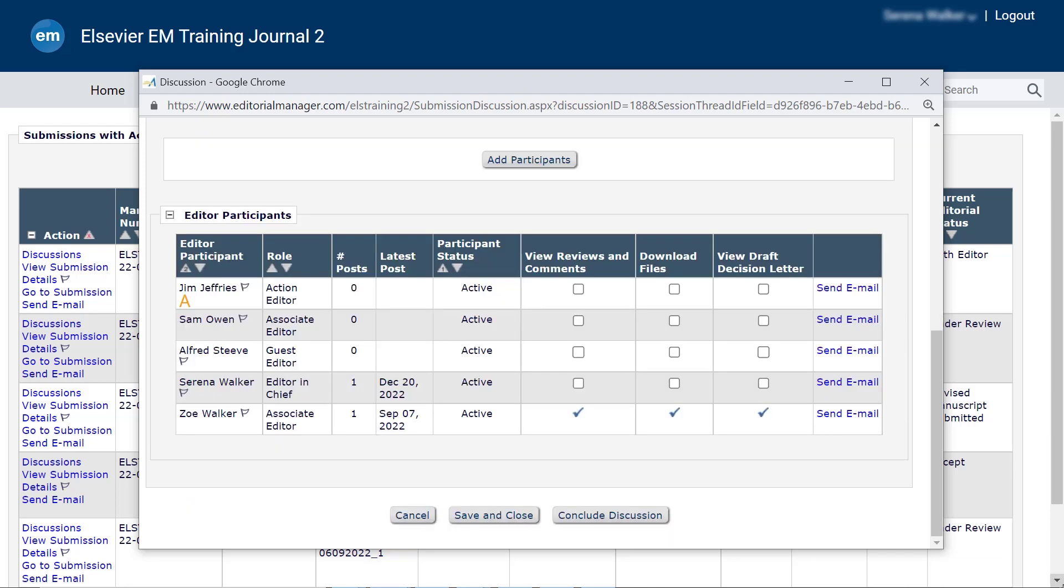Permission to edit the discussion topic varies per journal. However, should you edit the topic, be sure to click Save and Close before closing the window to save changes.